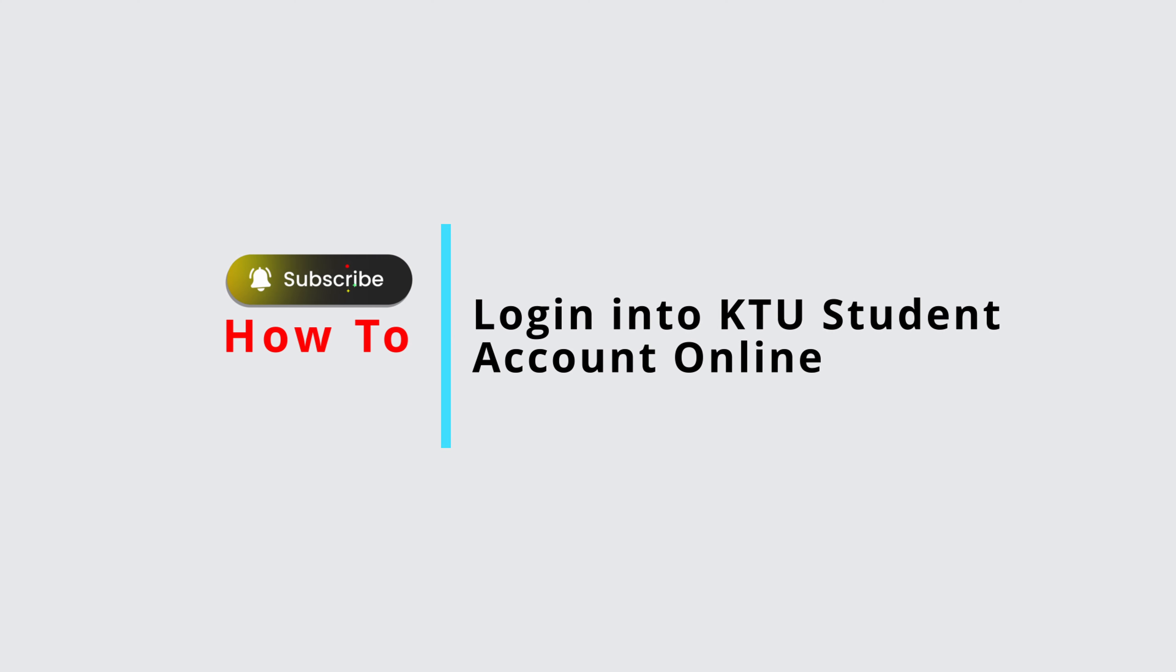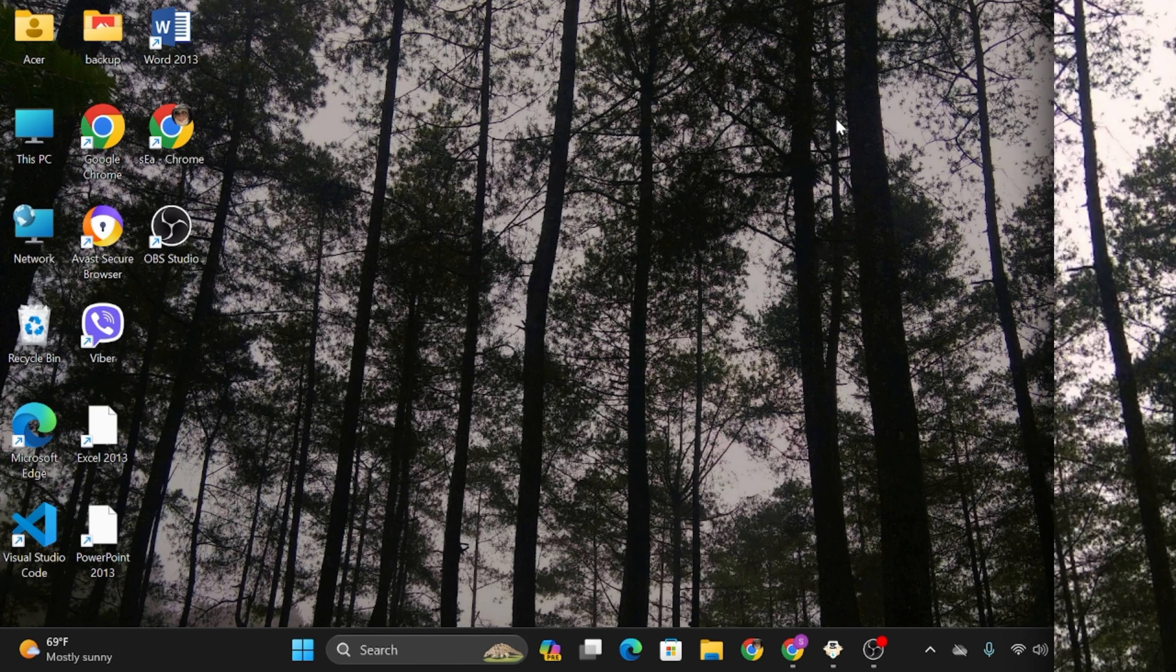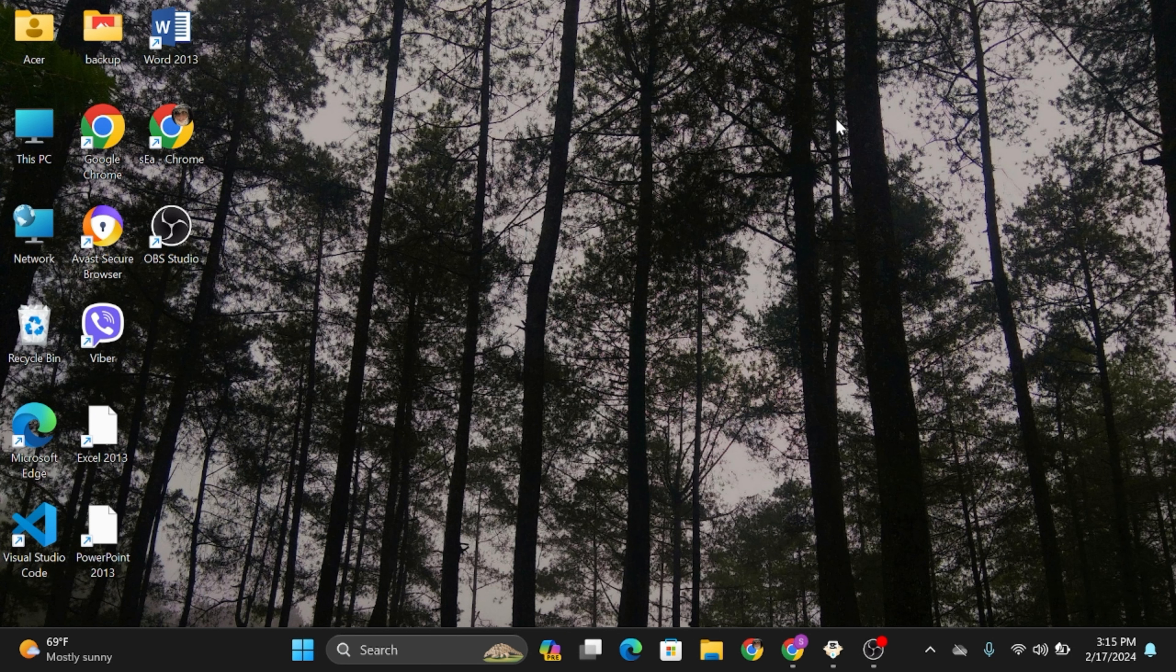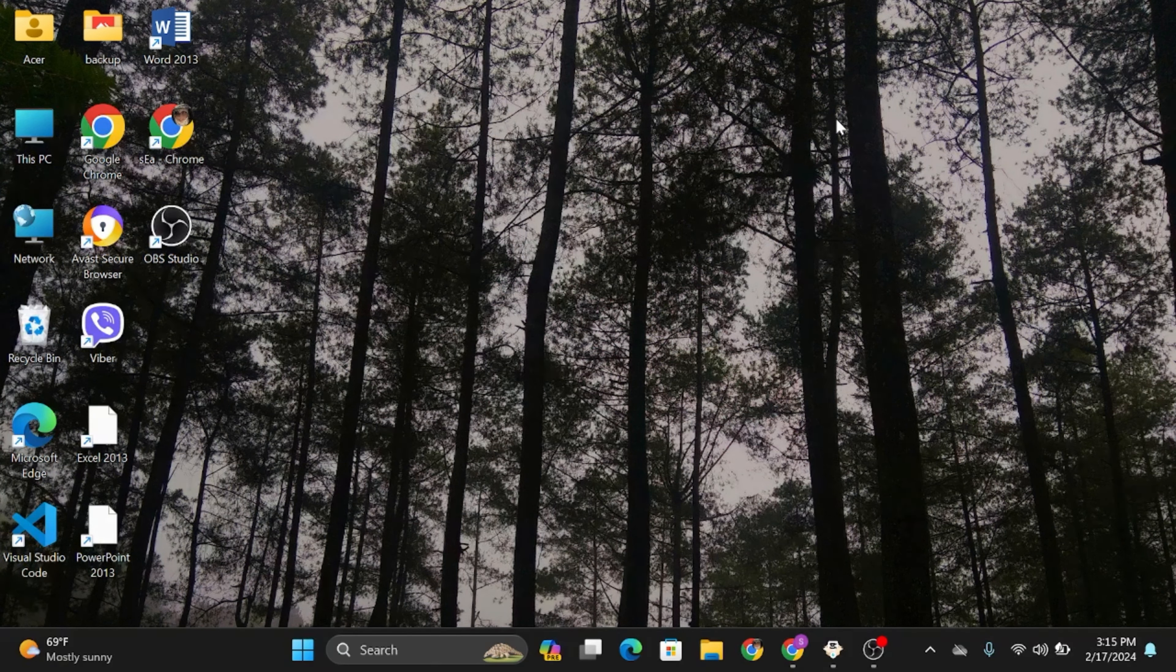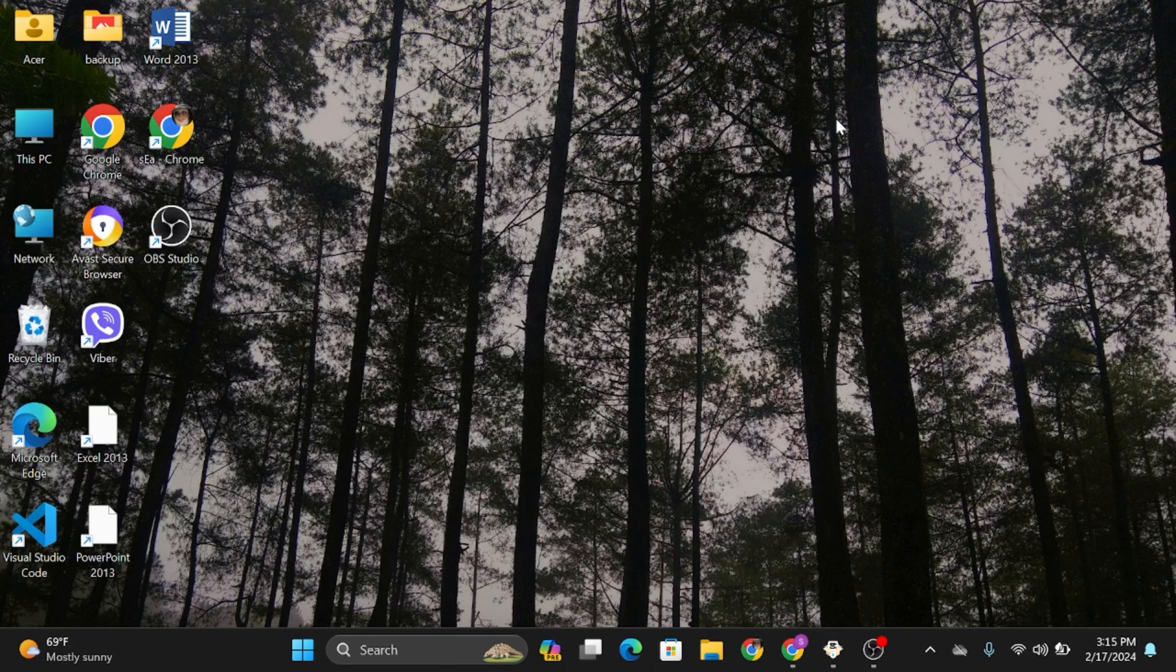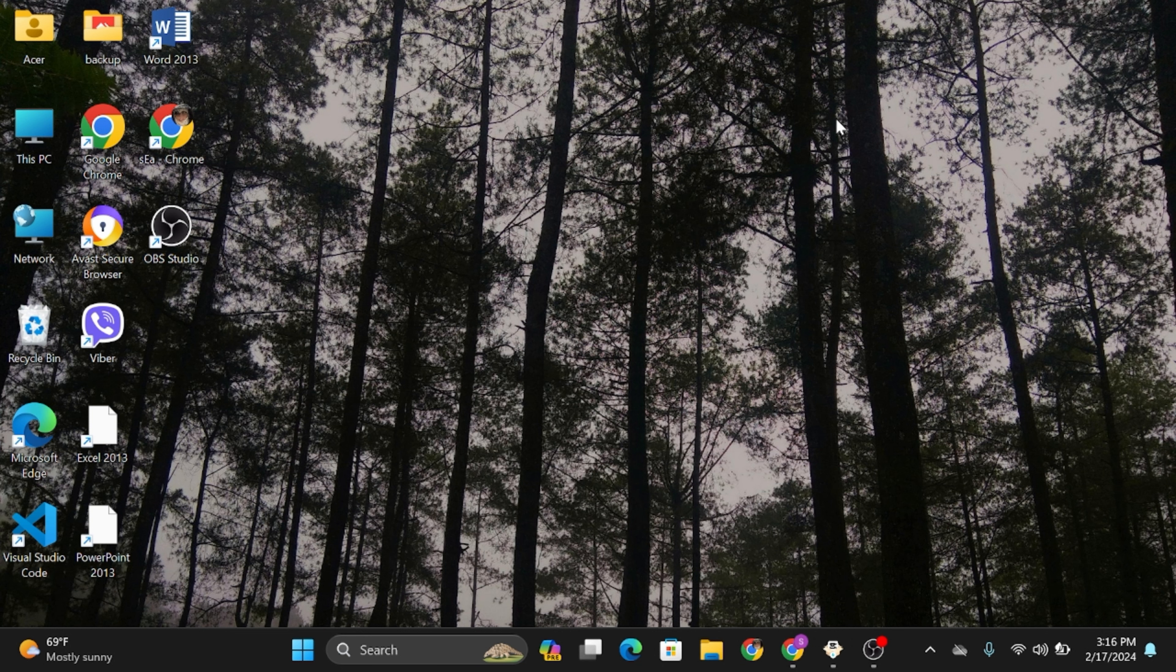How to log in into KTU Student Accounts Online. Hey everybody, welcome back to official help desk. In today's tutorial, I'm going to show you how you can get logged into your KTU Student Account. So without any further ado, let us jump right into the process.